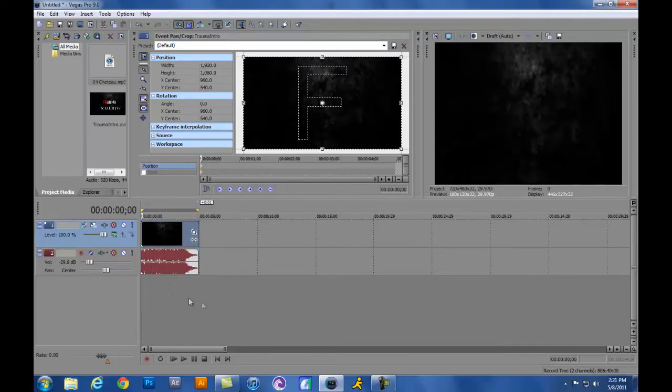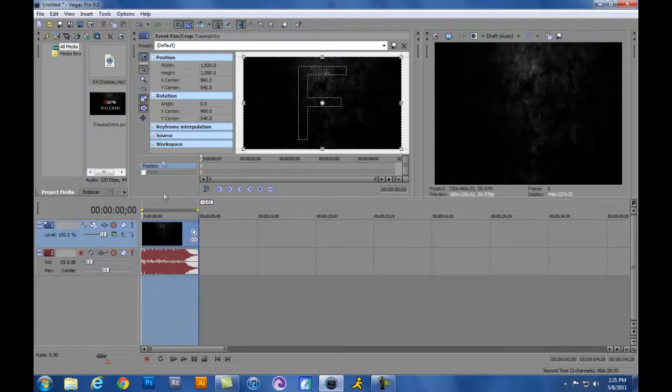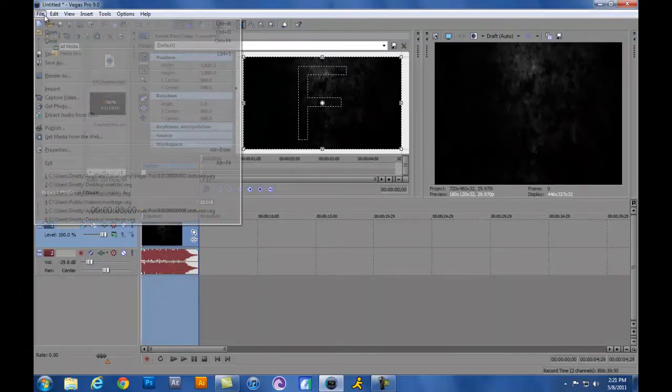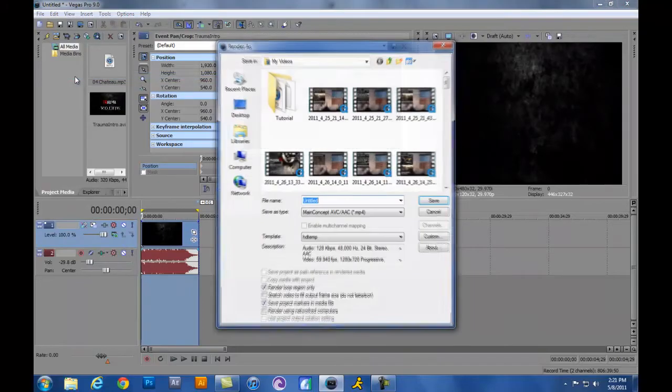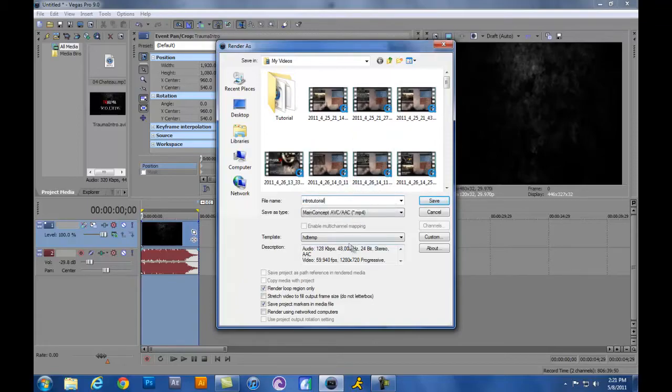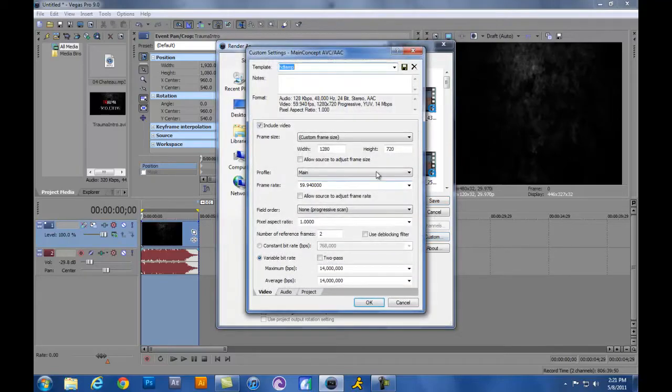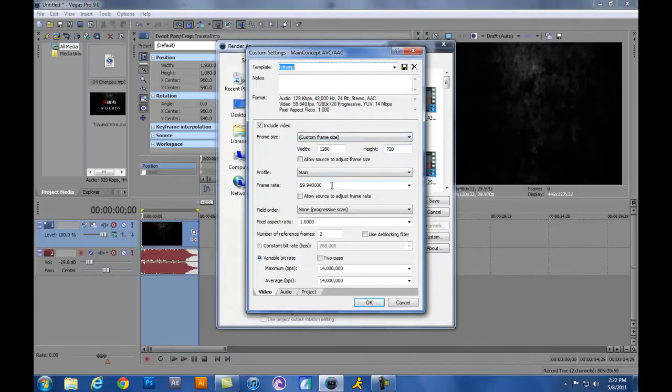All right, so now that we got all this put together, we're going to go ahead and highlight your video. You're going to go to File, Render As, and then you're just going to go ahead and name it whatever. For this one, I'm just going to name it Intro Tutorial. I already have a template set up for HD that I'll go ahead and show you guys. Since I'm not recording for my HD PVR, what I like to use for HD is a 1280 by 720. This is just for my computer screen. I'm going to go ahead and do the 59.940 frame rate.